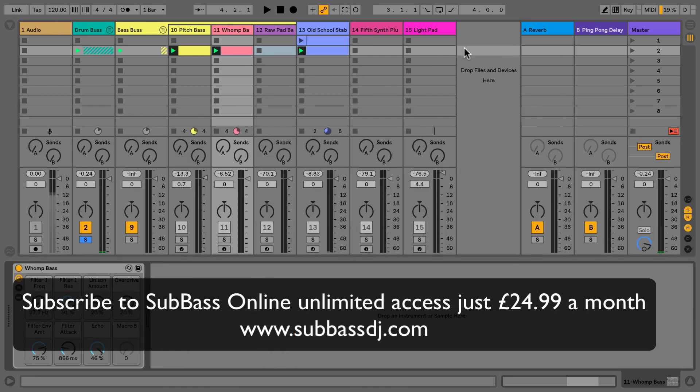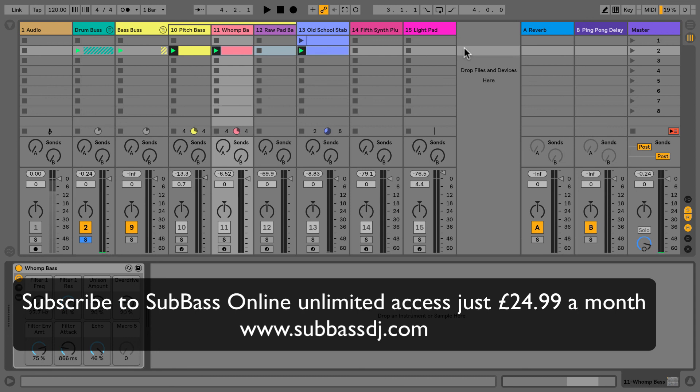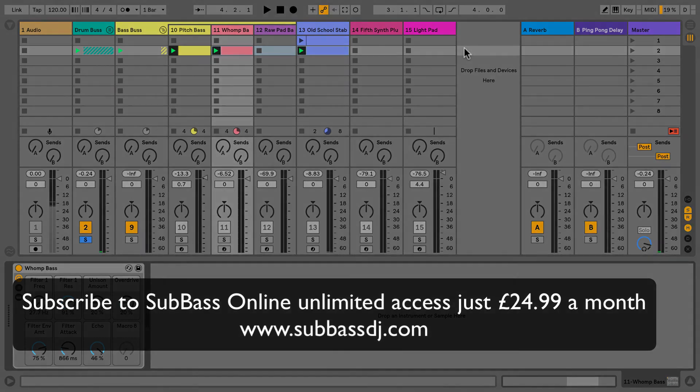I've been using Live 10 now for a few months, and to be honest, it's really helped my production. Not just the big things like Wavetable and the Echo, but the little things we've discussed—editing MIDI together and the collections—it's brilliant. I hope you've enjoyed this preview of Ableton Live 10. If you've enjoyed any of these features and would like to go more in depth, why not subscribe to SubBass Online?